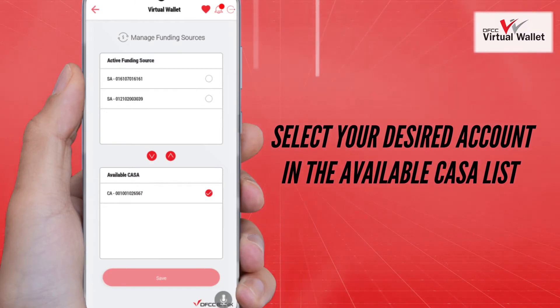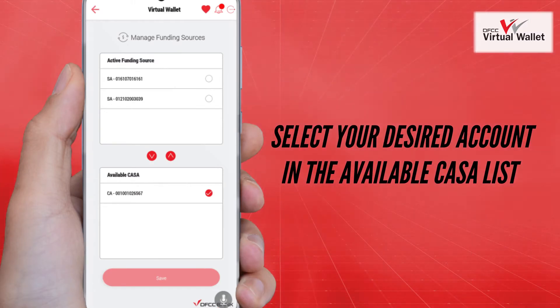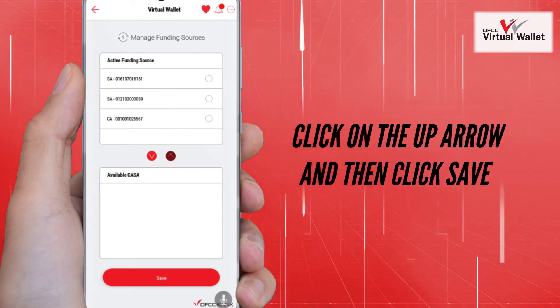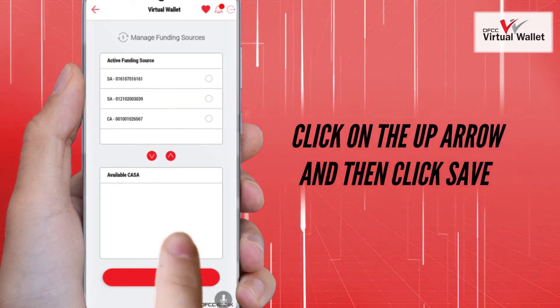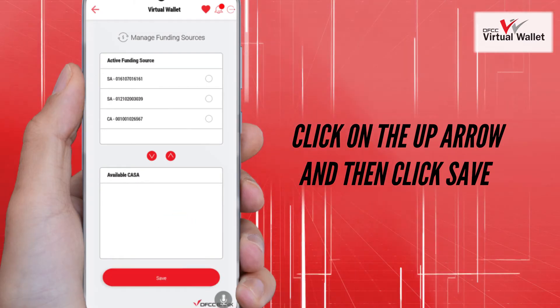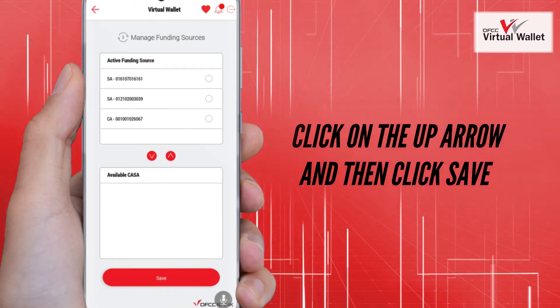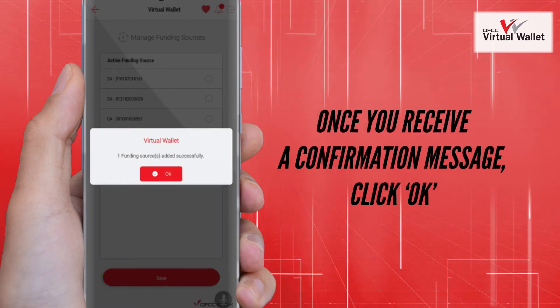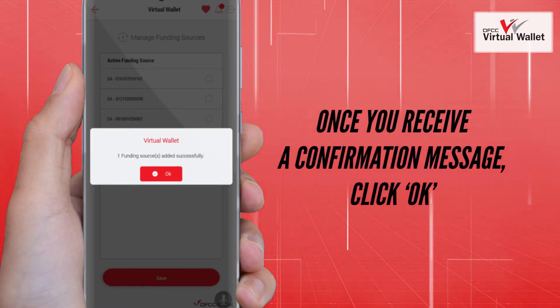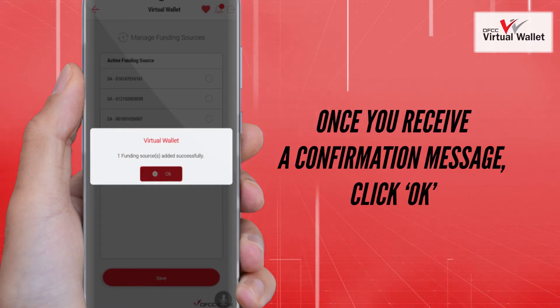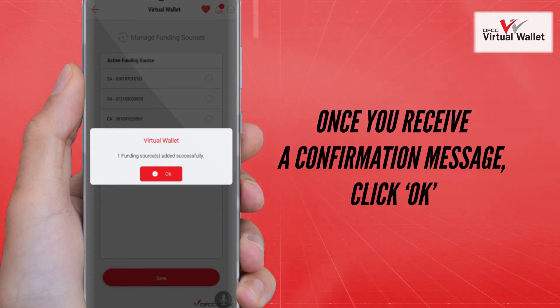Select your desired account in the available CASA list. Click on the up arrow and then click Save. Once you receive a confirmation message, click OK.